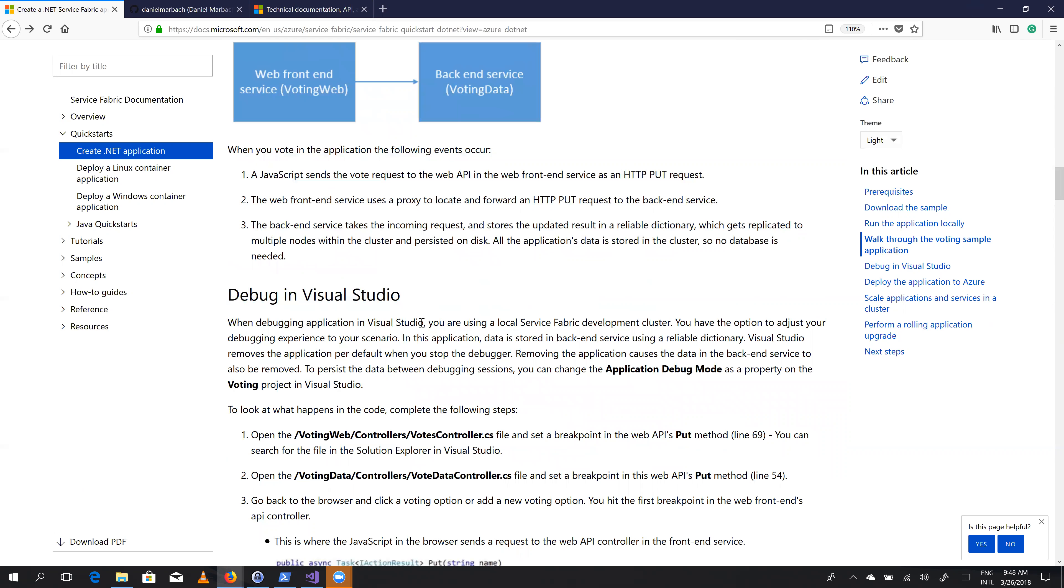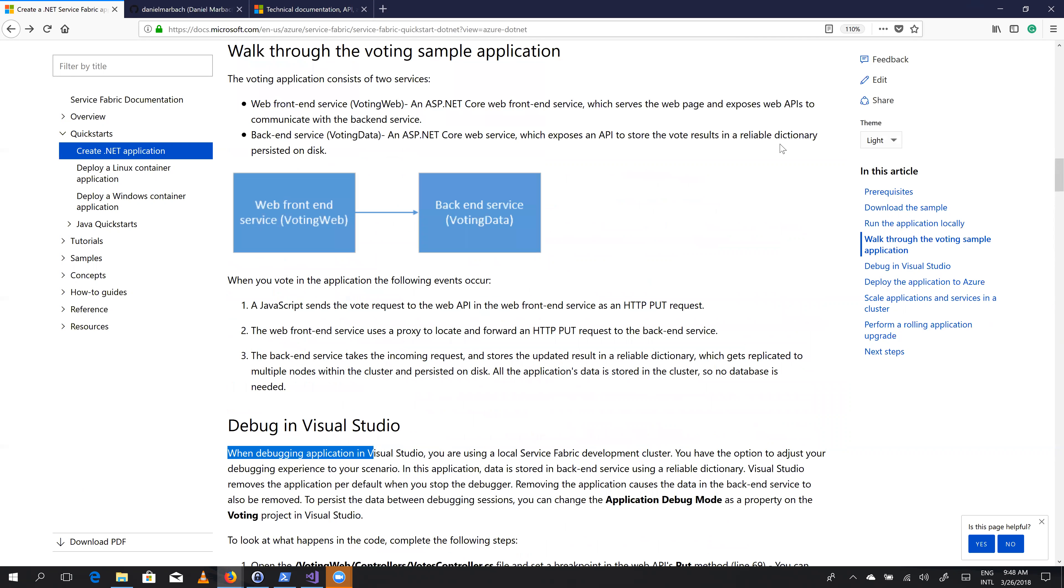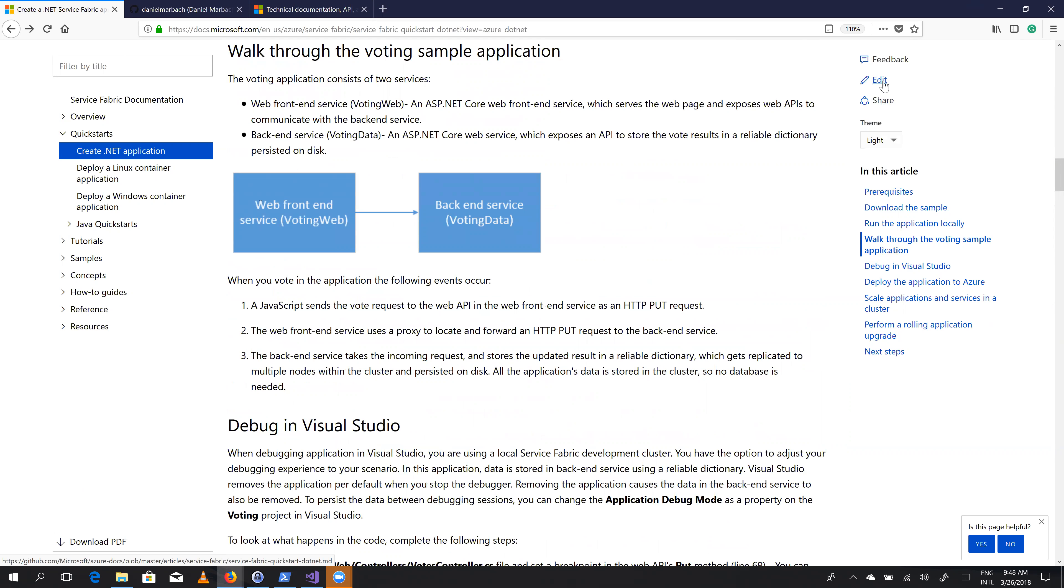So I'm copy pasting this pretty quickly so that I can find it. How do we actually improve this documentation? Well, as we can see here on the top, we have edit link. So if we click this edit link...